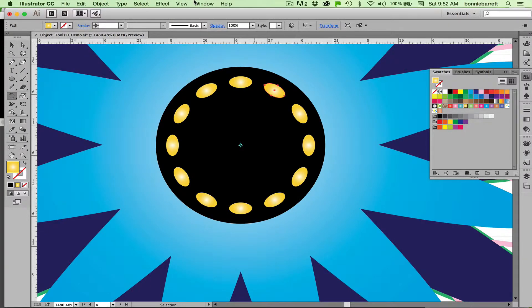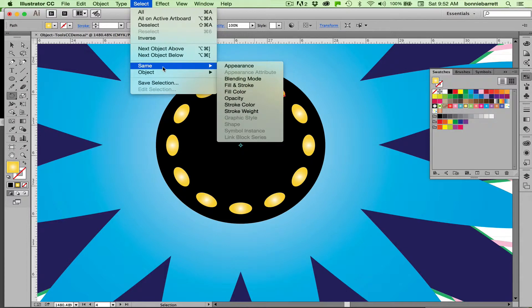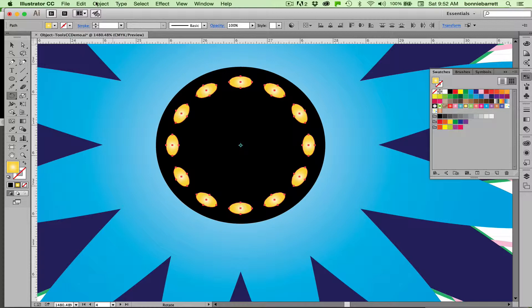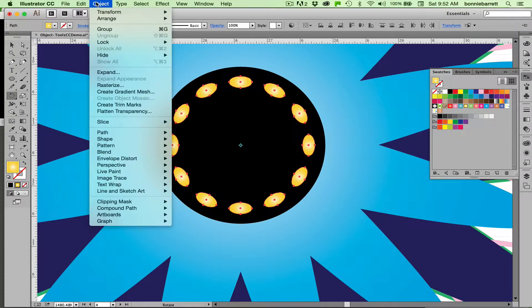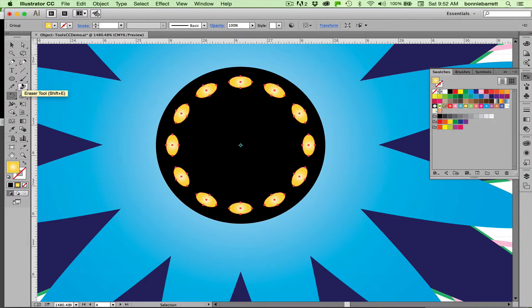If you want to select all the objects on an artboard that have the same stroke and fill, there's a great little feature under the select menu. You can choose select same fill and stroke, and it'll select everything that looks like that. Now I'm just going to group those, object group.